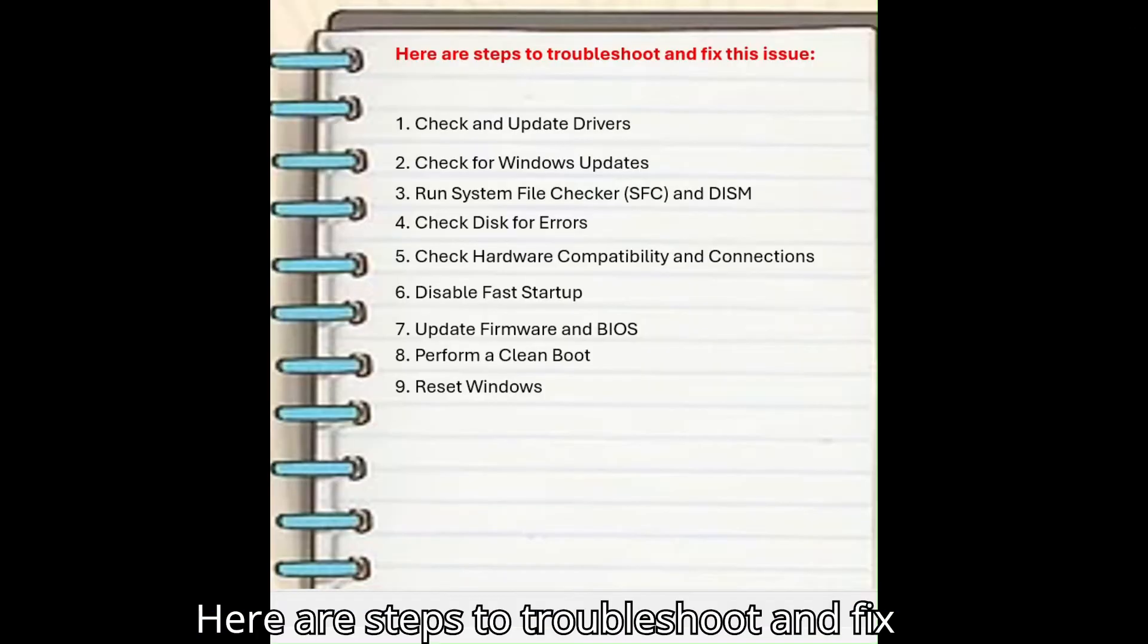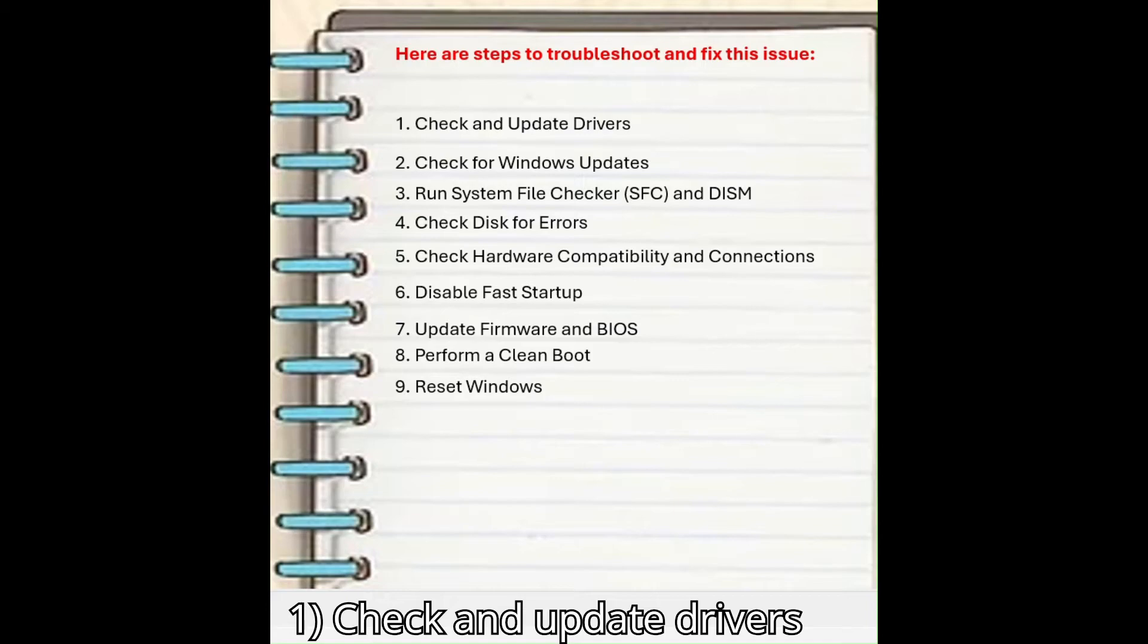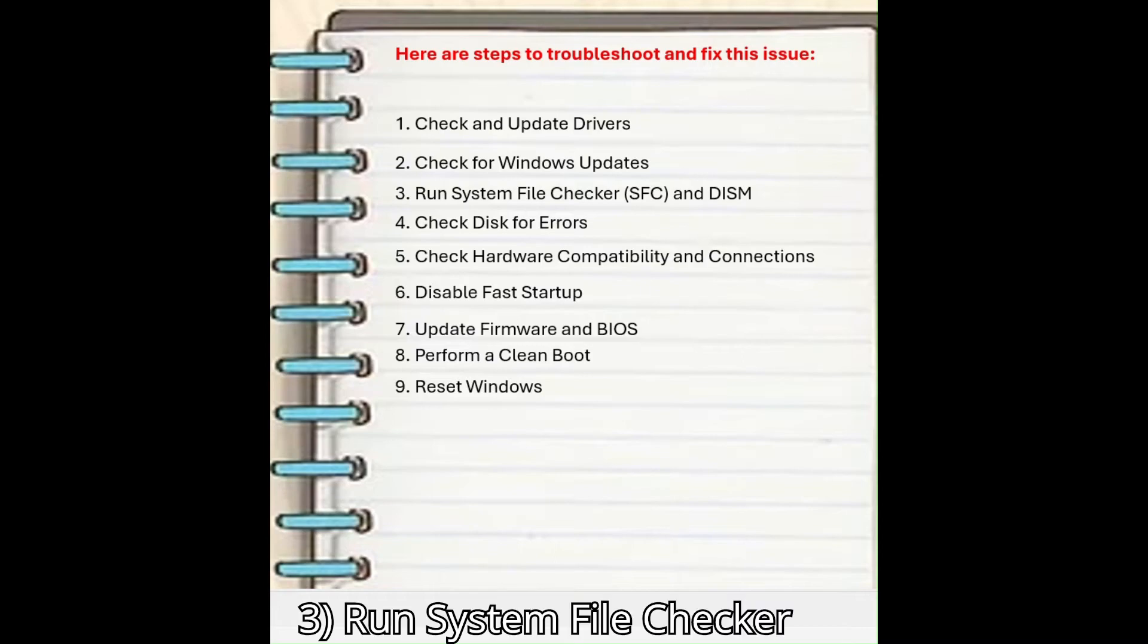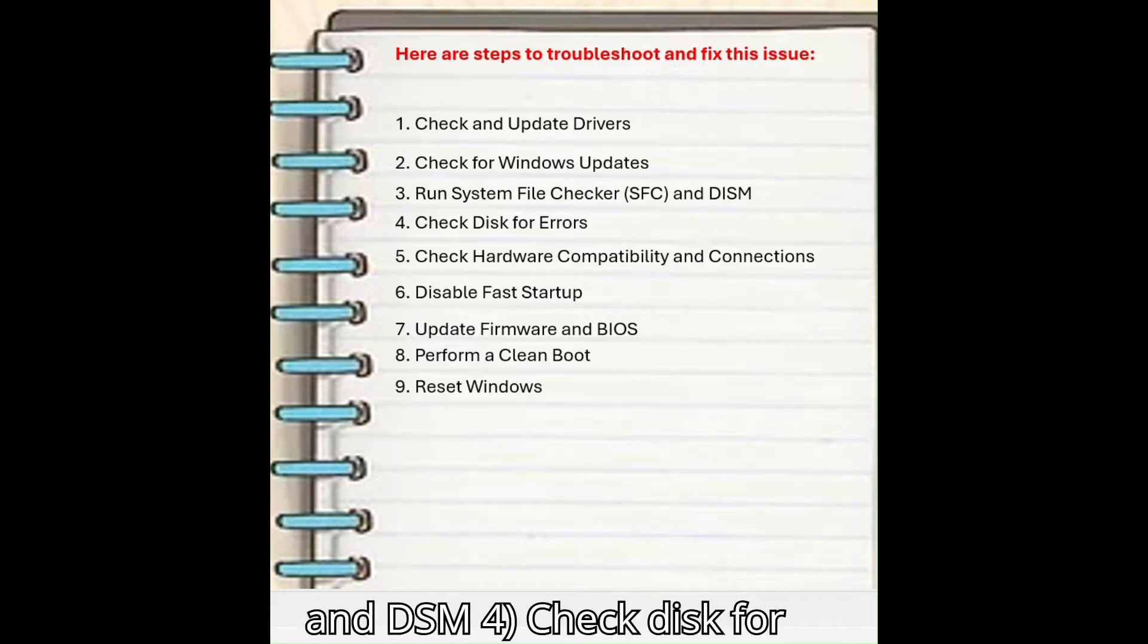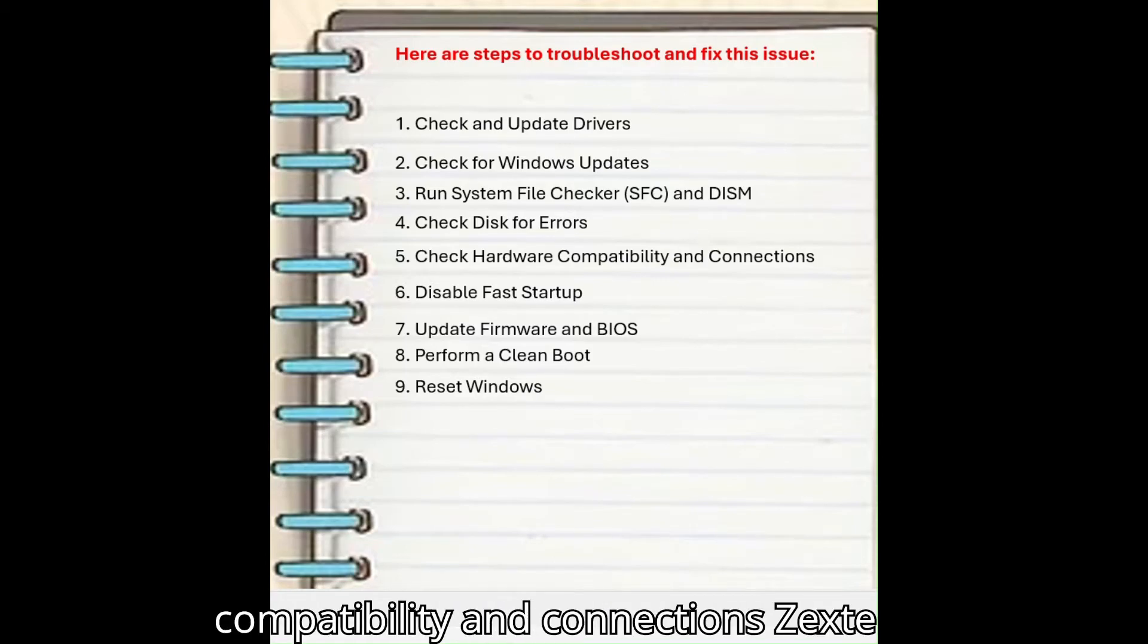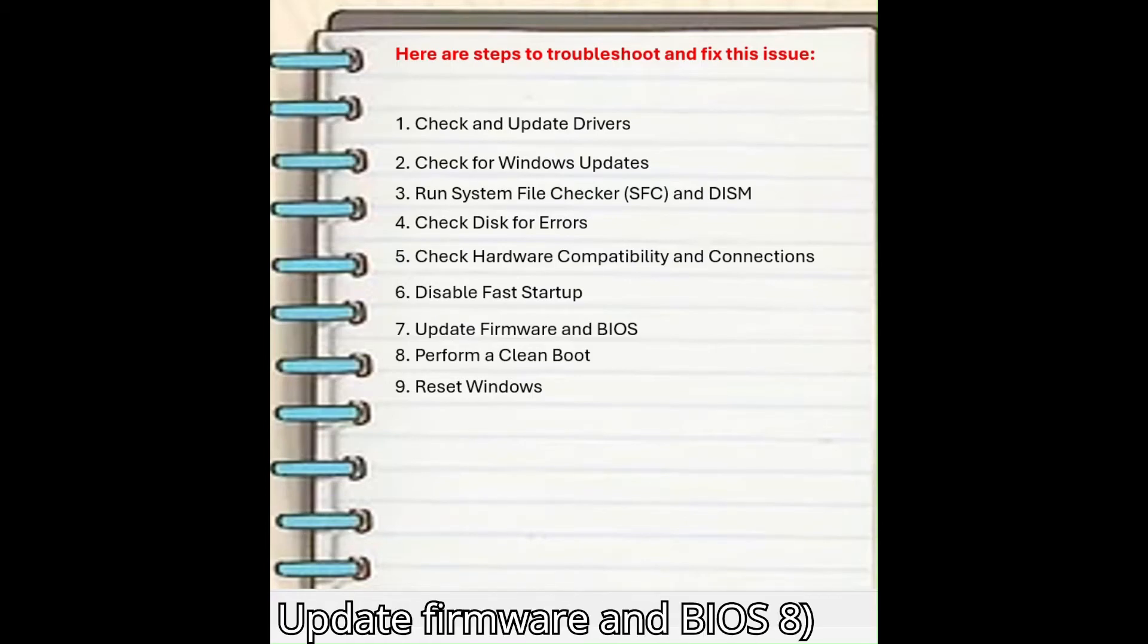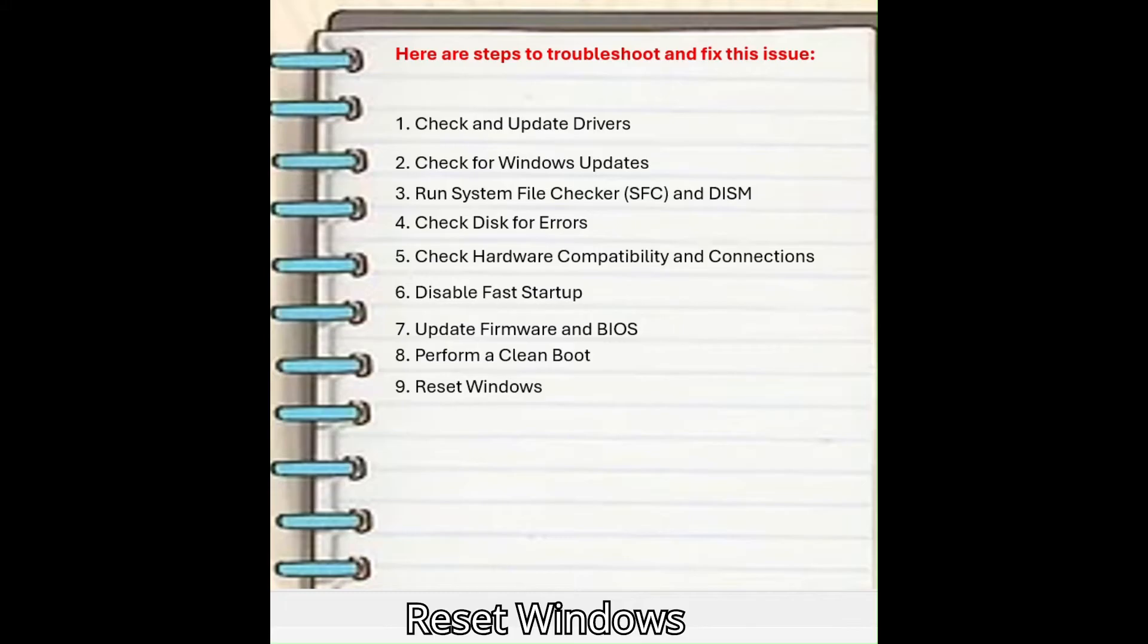Here are steps to troubleshoot and fix this issue. 1. Check and update drivers. 2. Check for Windows updates. 3. Run system file checker SFC and DISM. 4. Check disk for errors. 5. Check hardware compatibility and connections. 6. Disable fast startup. 7. Update firmware and BIOS. 8. Perform a clean boot. 9. Reset Windows.